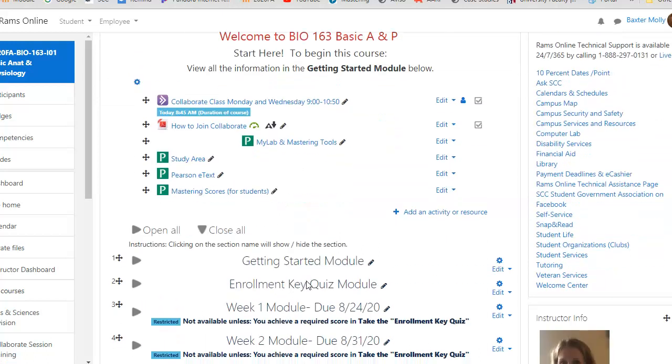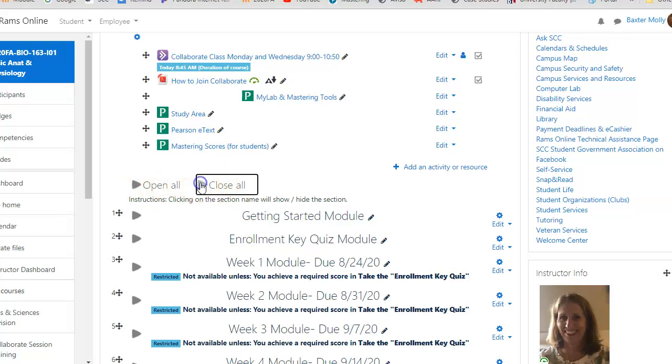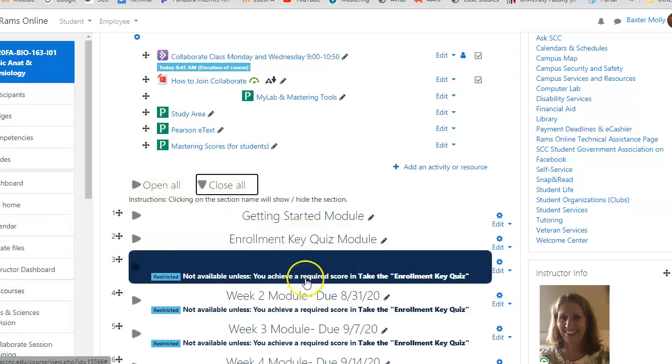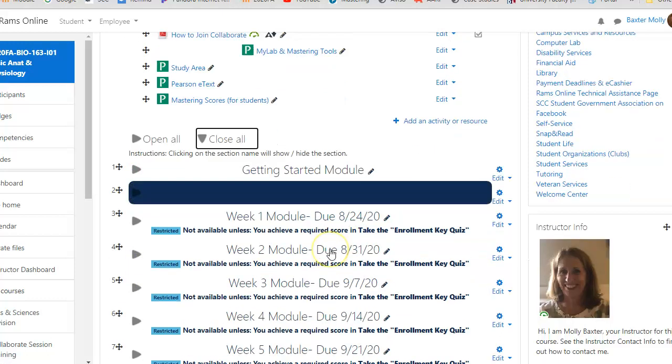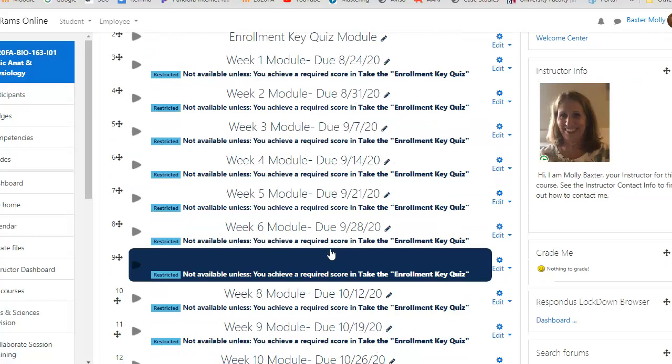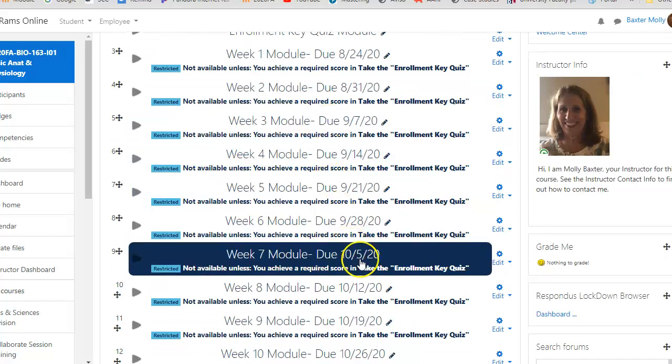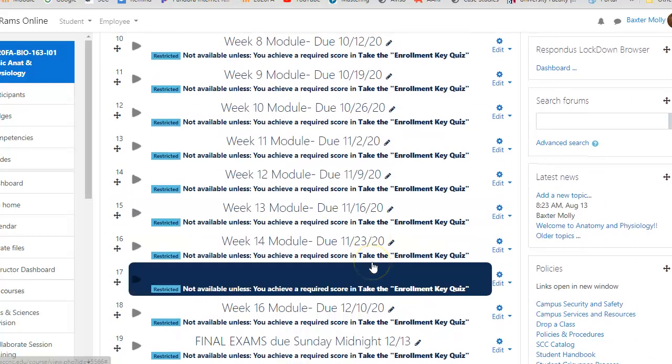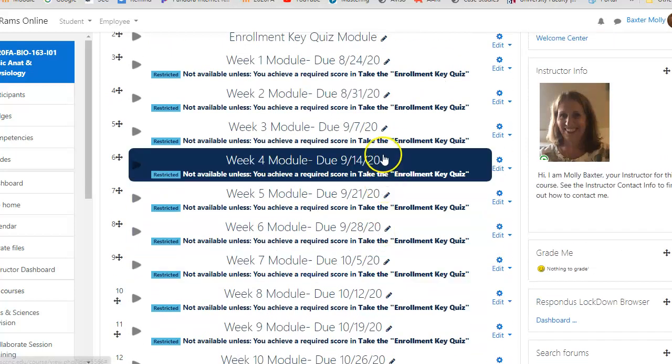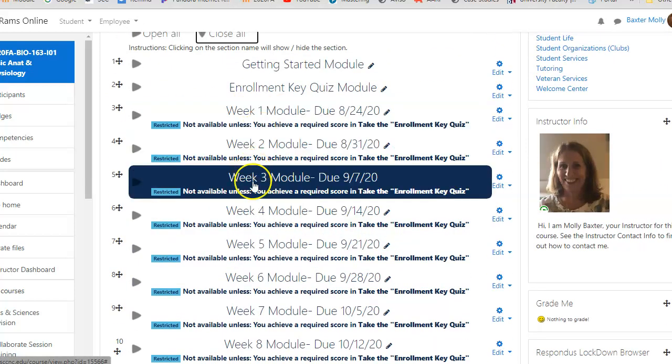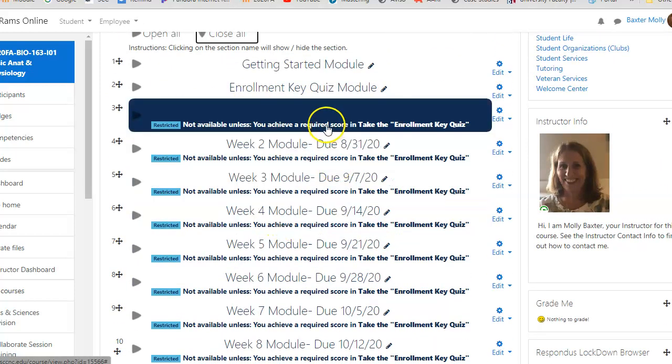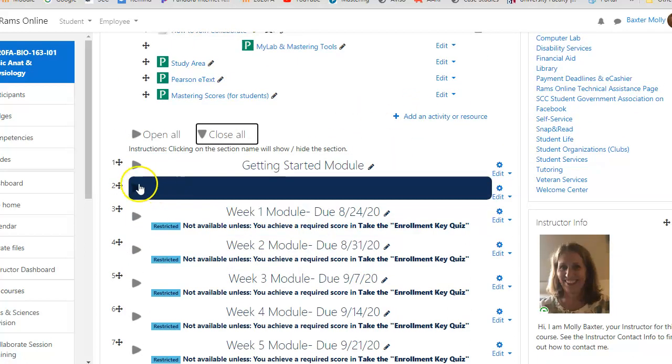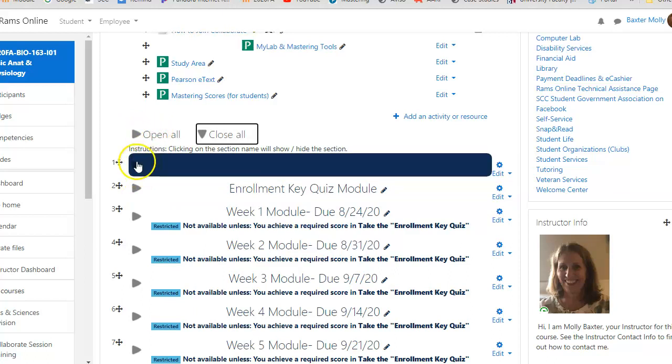If we go down a little bit here, you're going to notice these arrows say open all and close all. Right now the close all is clicked, so the entire semester can be seen right in front of you, kind of an overview. You can see there are week modules with dates, and then you can open each one.